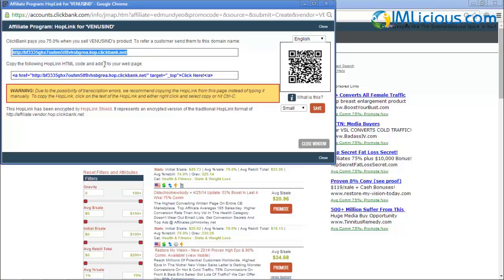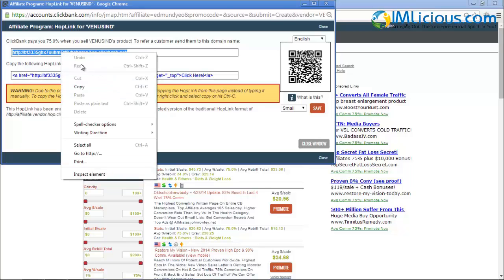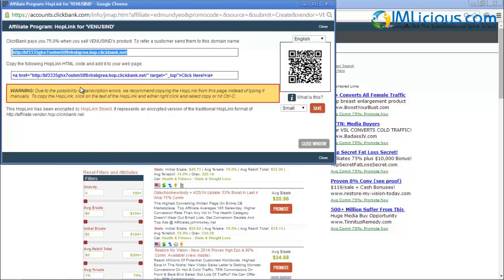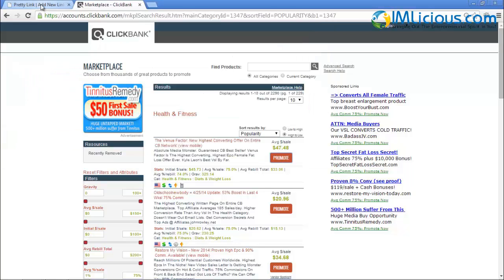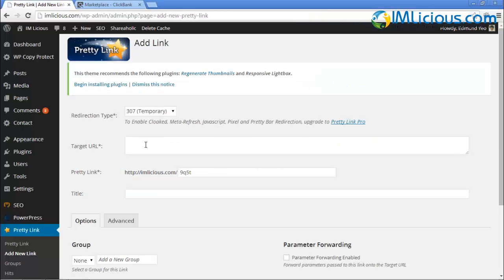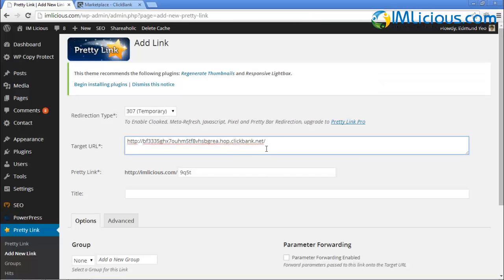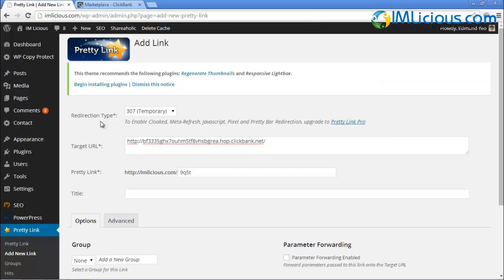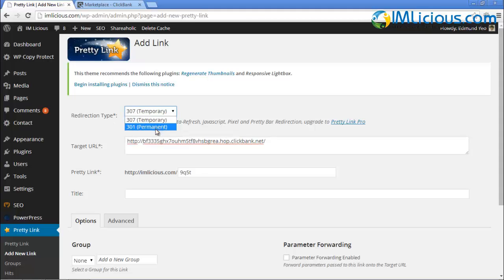Let's say if you want to promote this Venus Factor, all you got to do is just get this affiliate link. Select the entire thing and then click on Copy and go to Pretty Link. Here I can enter it into the Target URL. This is my affiliate link. Under the redirection type, I'll encourage you to look for 301 Permanent. Select this 301 Permanent.